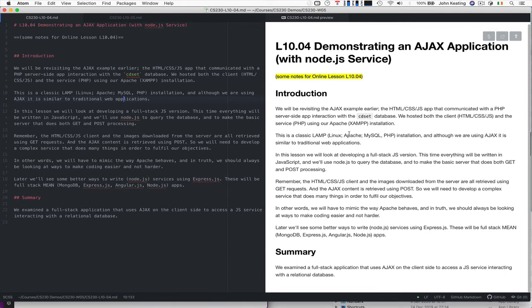It works in the exact same way as the last time. Previously we just looked at the classic LAMP one, but now we're going to look at full stack.